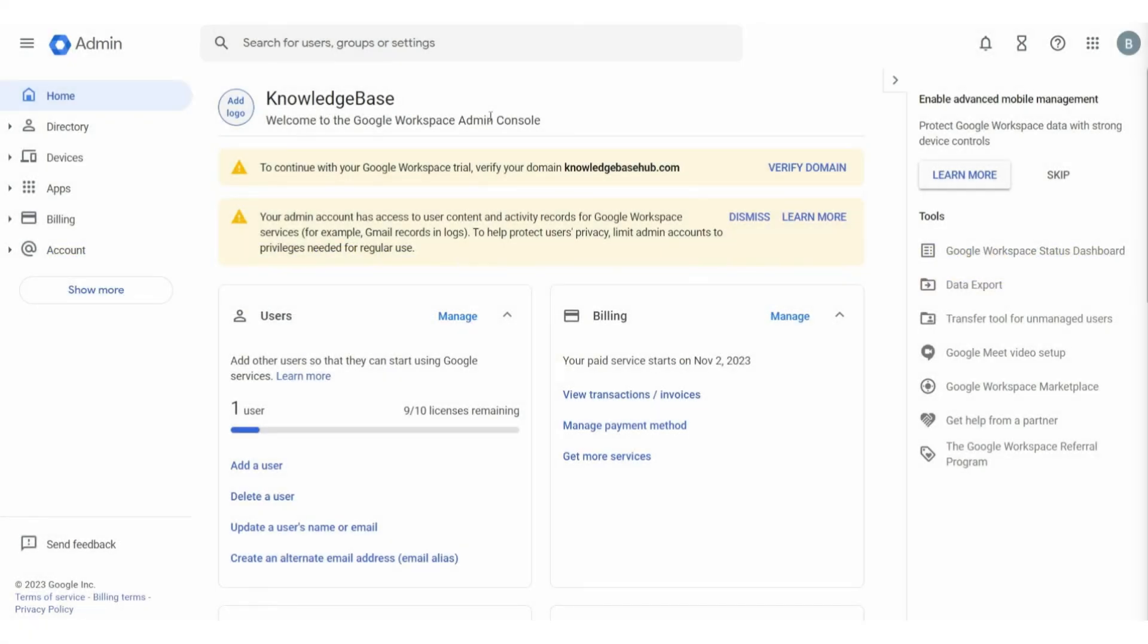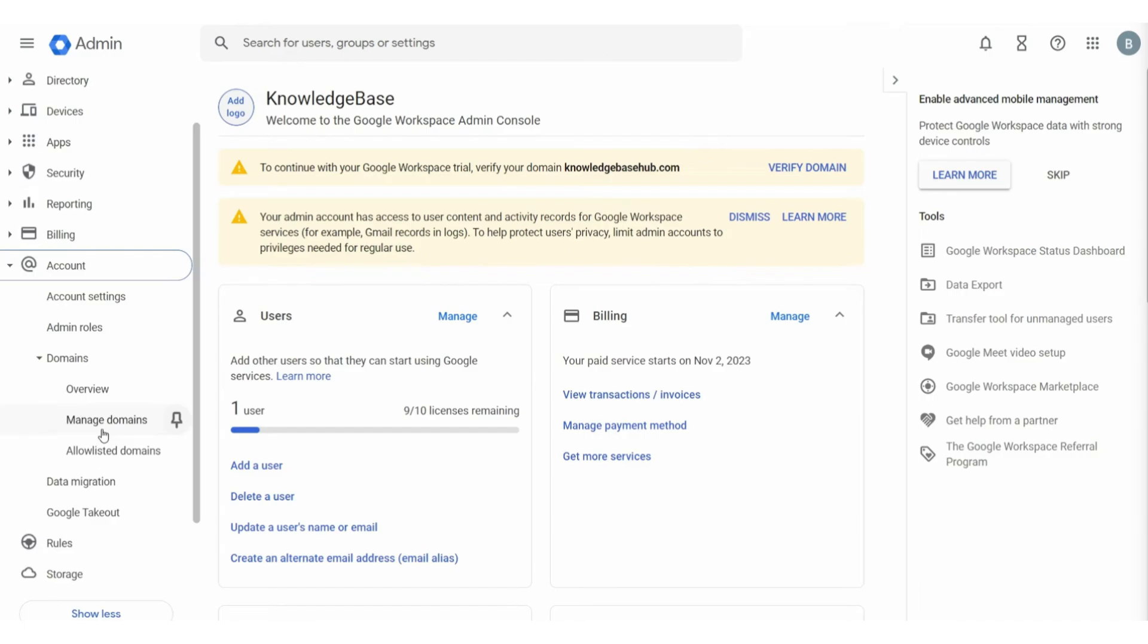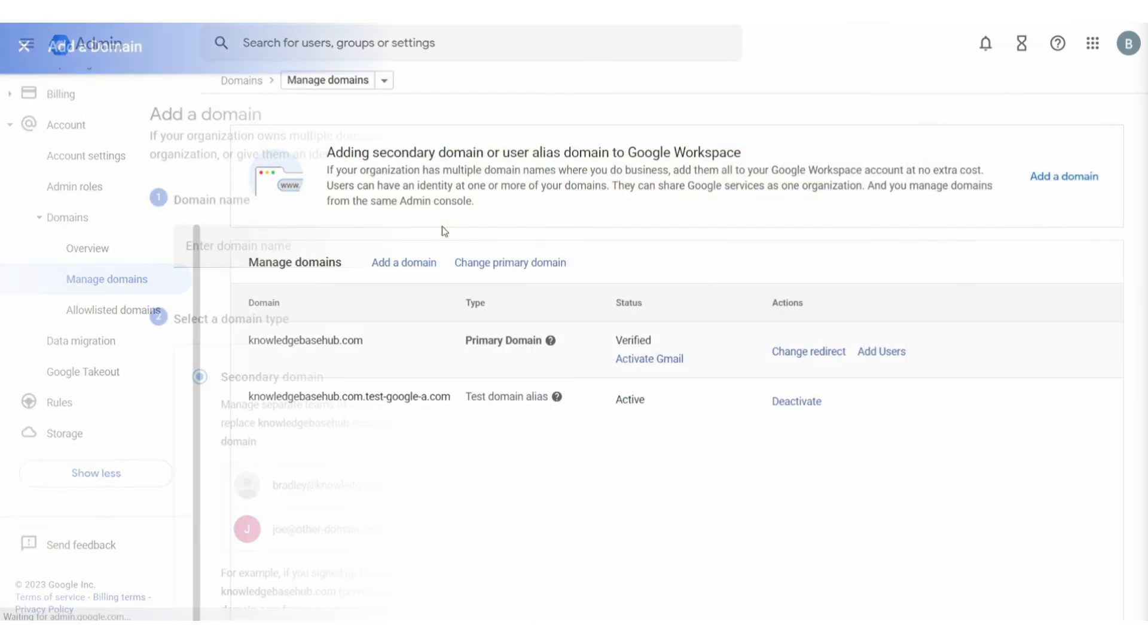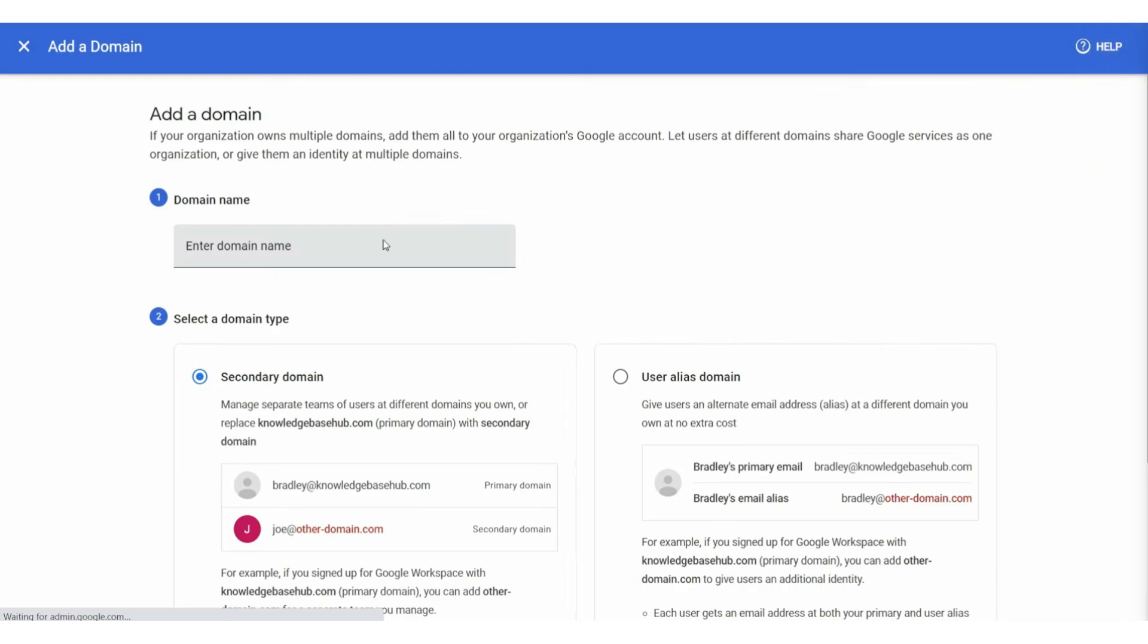First of all, you want to go to Google Workspace, go to Account, then go to Manage Domains, and here we can add a new domain. You want to click Add Domain and add a new domain.